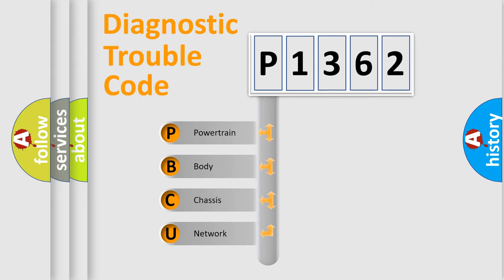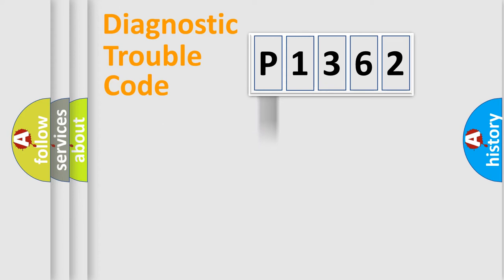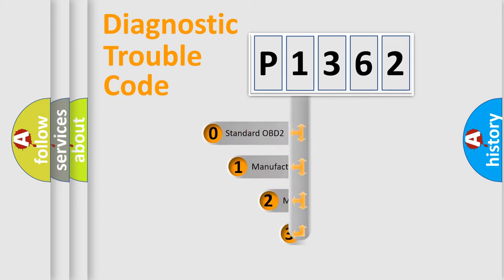We divide the electric system of automobile into four basic units: powertrain, body, chassis, and network. This distribution is defined in the first character code.